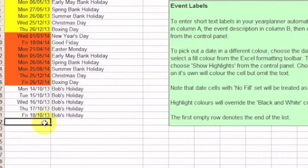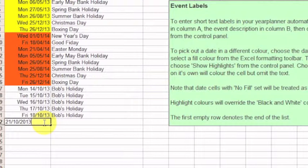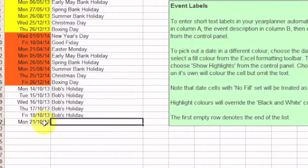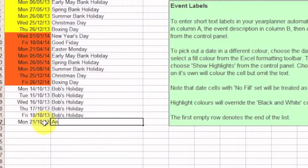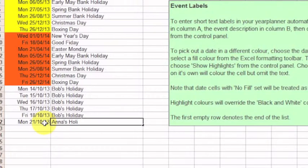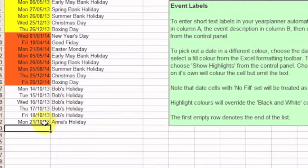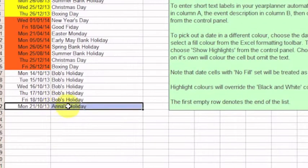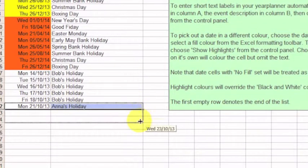The following week, beginning the 21st of October 2013, we're going to give Anna a holiday. And again, I'm going to replicate that down for a week.